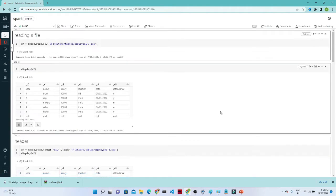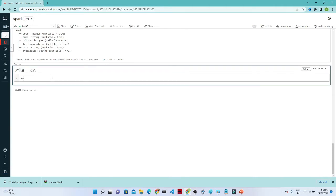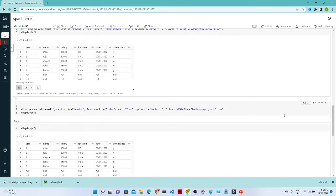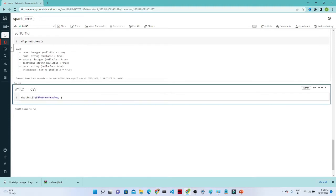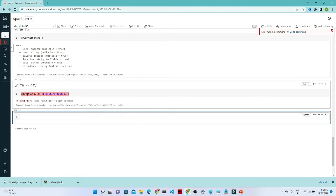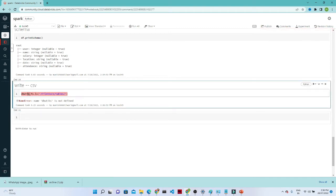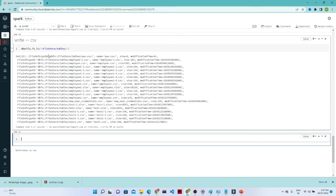Now, if you don't want to use the UI to browse files, you can use the dbutils function. Write dbutils.fs.ls() and pass the file location — the same path we used while reading the data with .load(). This will list all files available at that file path location.